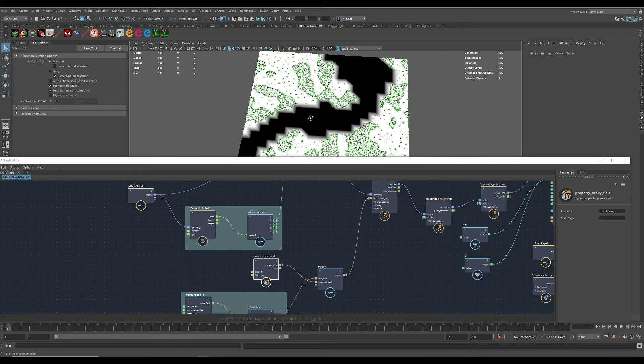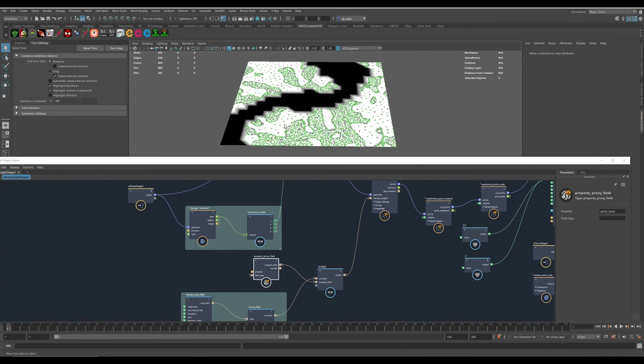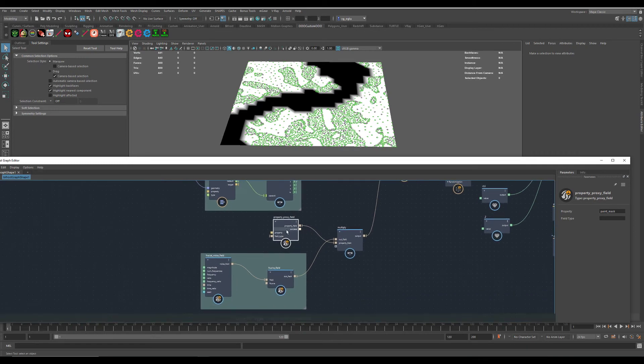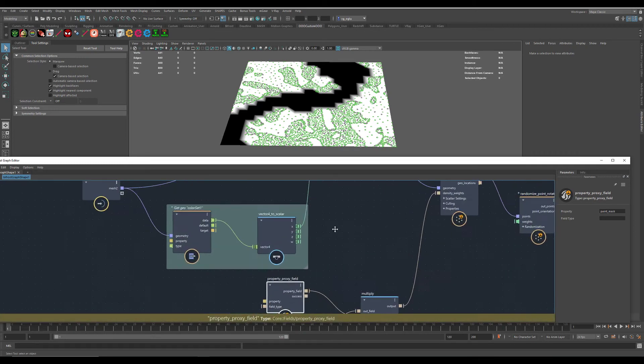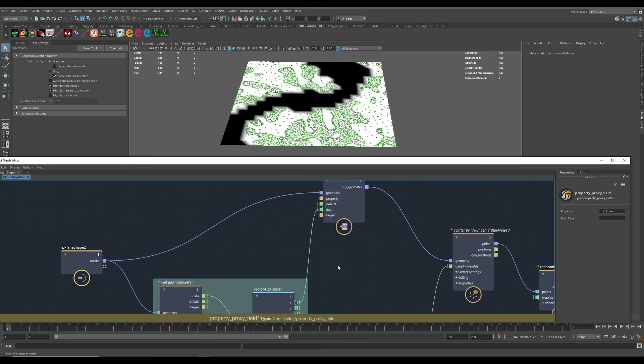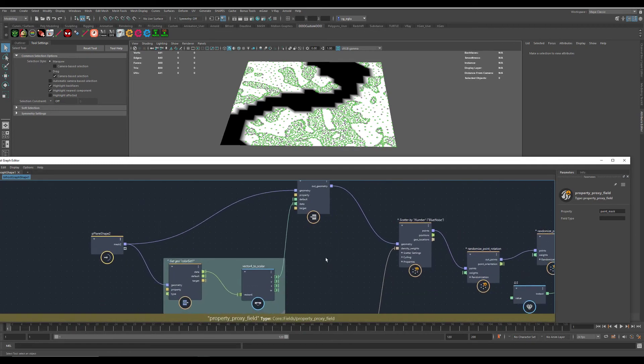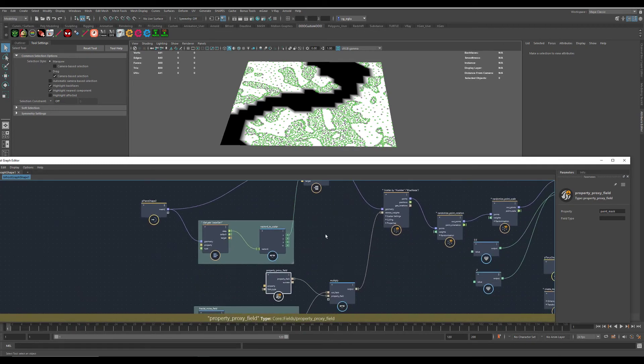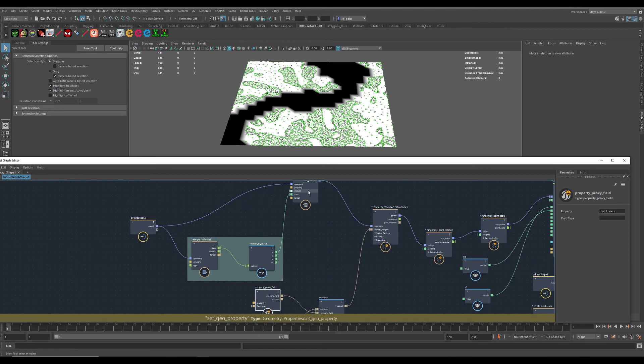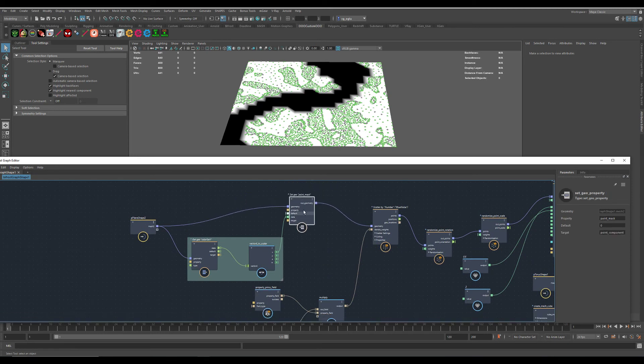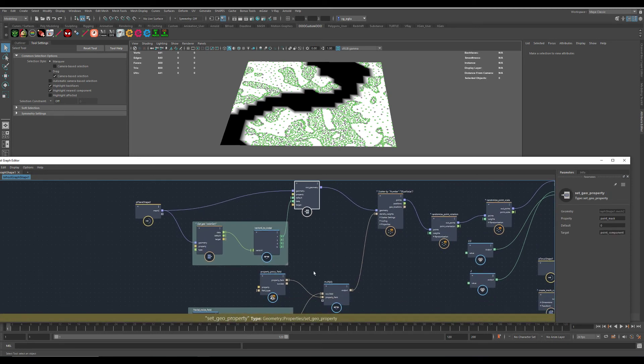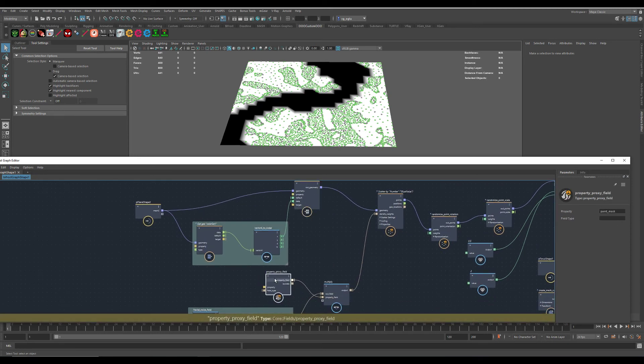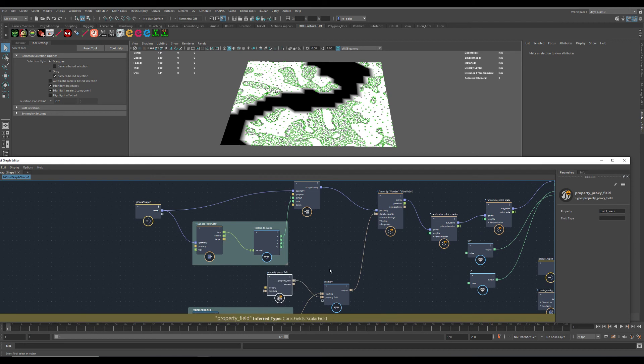You see you get the noise and you can hand paint this. So those two nodes are doing the magic: the Set Geo and the Read Property node here.